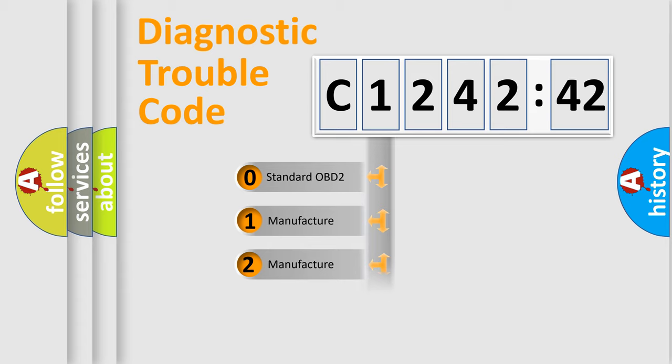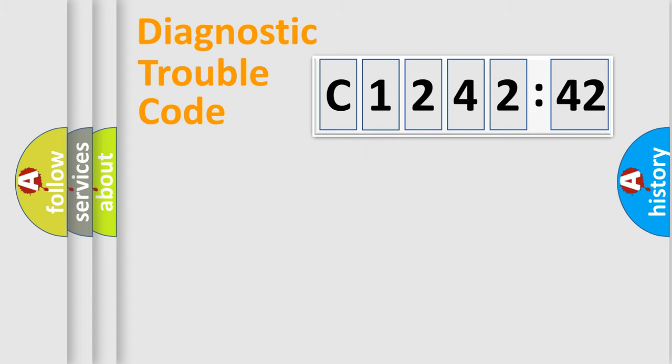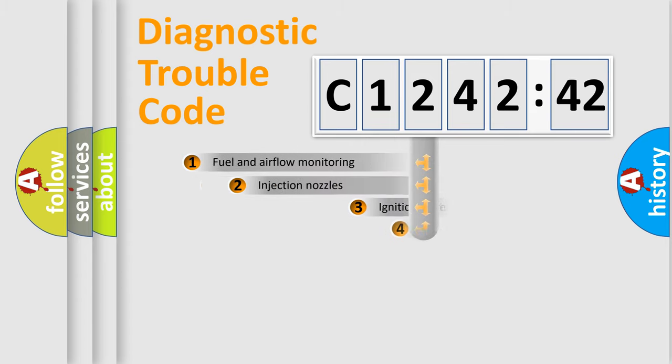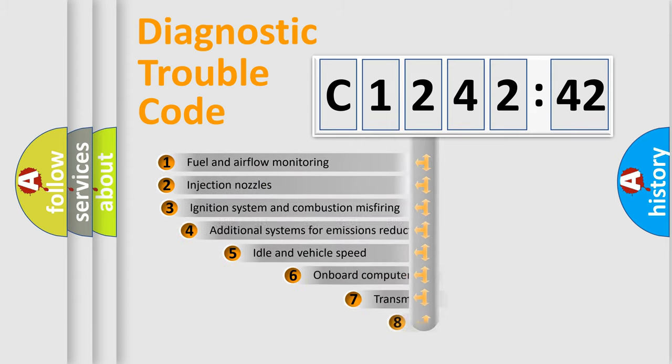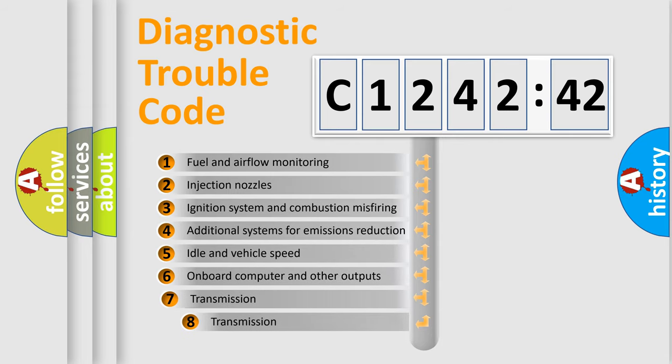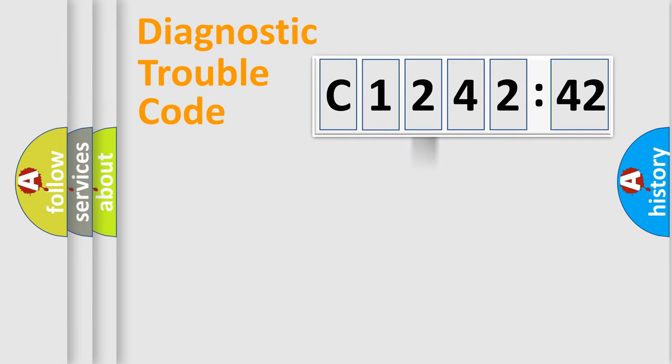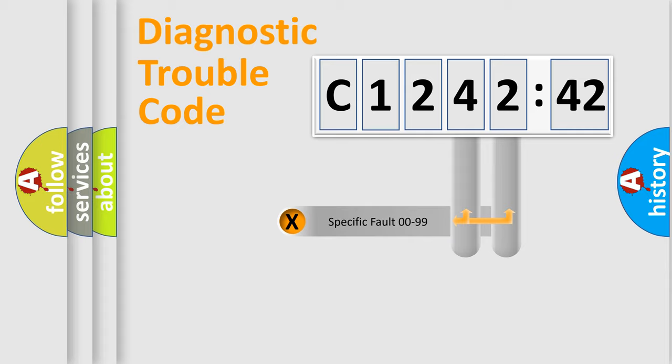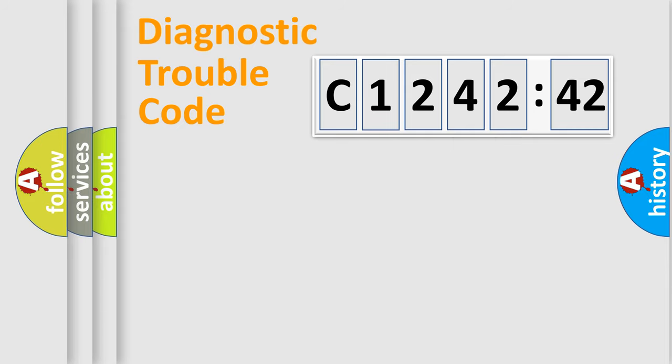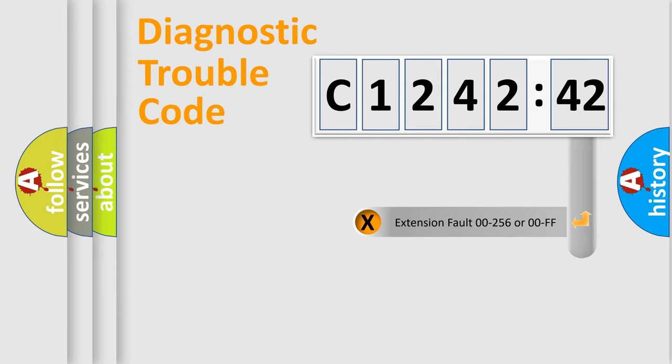If the second character is expressed as zero, it is a standardized error. In the case of numbers 1, 2, or 3, it is a more specific expression of a car-specific error. The third character specifies a subset of errors. The distribution shown is valid only for the standardized DTC code. Only the last two characters define the specific fault of the group.